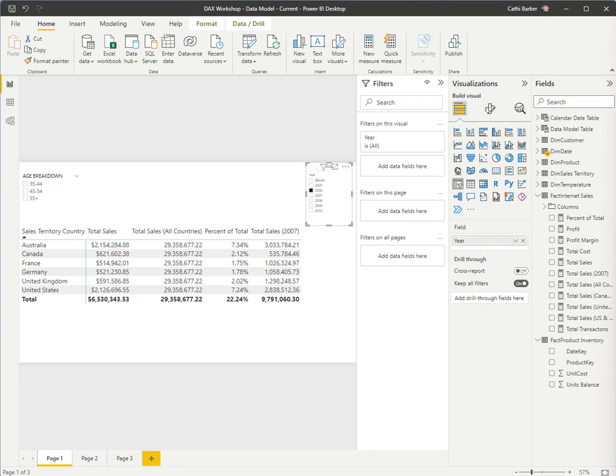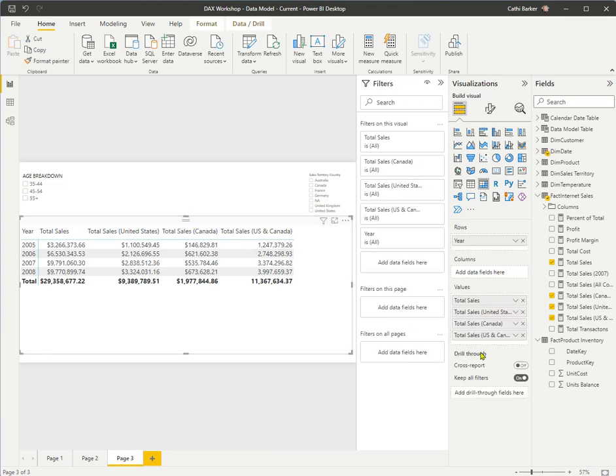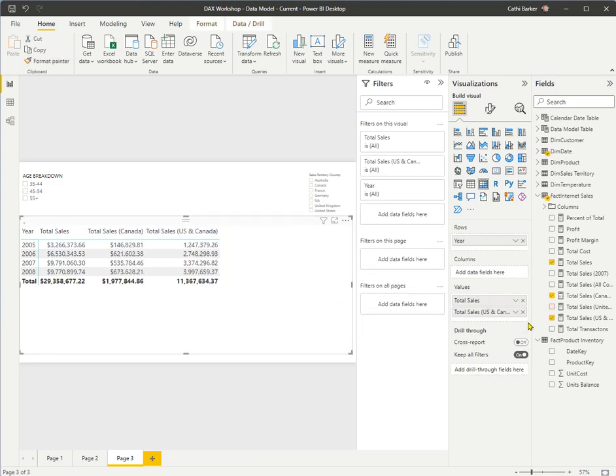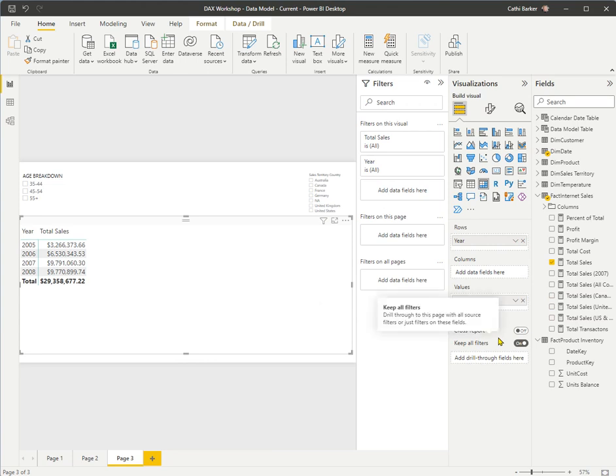I'm going to go to the sheet, or the page, called page 3. And I'm going to clear any slices that I may have operating. I also want to remove all fields except total sales from my matrix. Just leaving total sales in my values bucket.